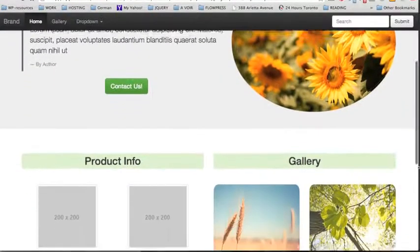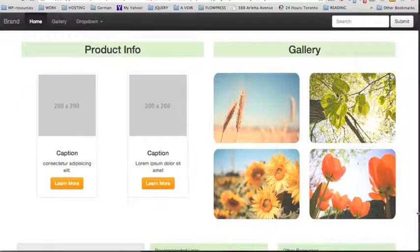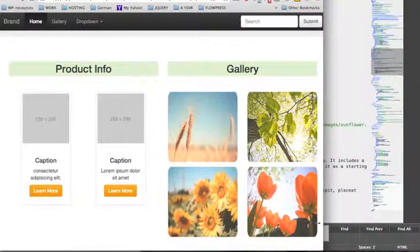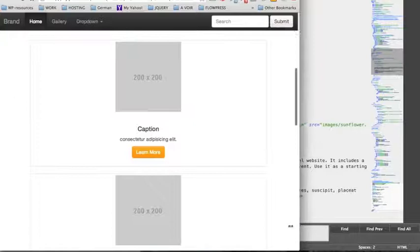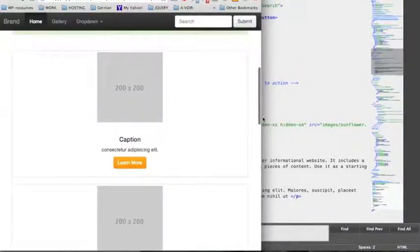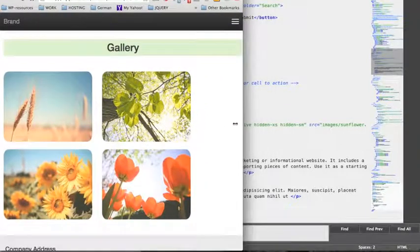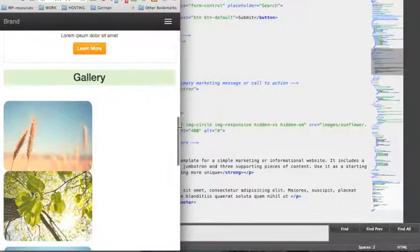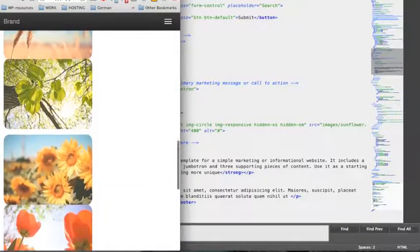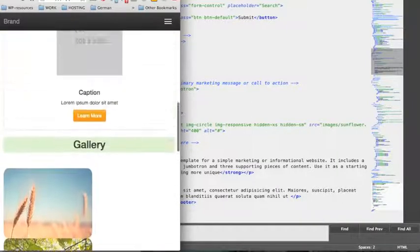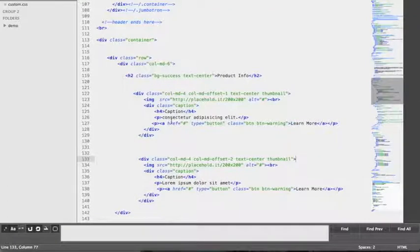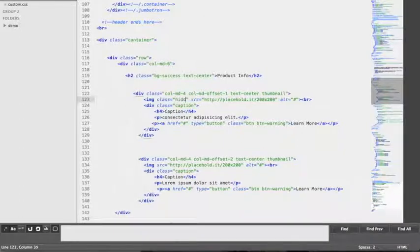We're going to continue upgrading the customizations for smaller devices by taking care of the body section — specifically the product information. When we reduce the screen size, we have two massive boxes using up a lot of space, which is not user-friendly or pleasant for a mobile experience. Following the example of the header image, we're going to control the visibility of the image placeholder inside each thumbnail by adding a class to make them invisible on smaller devices.